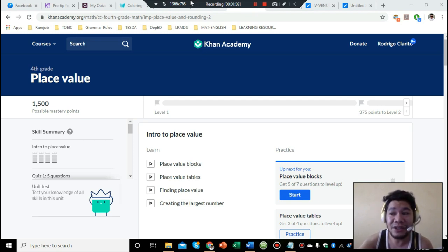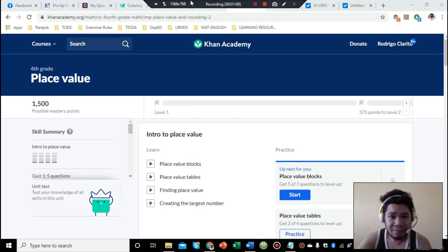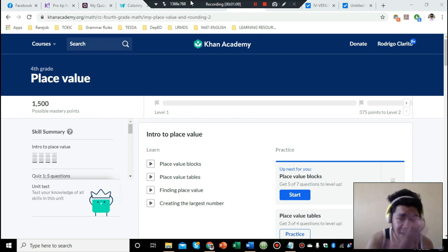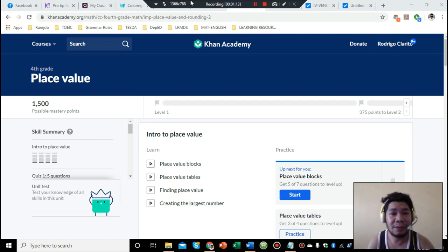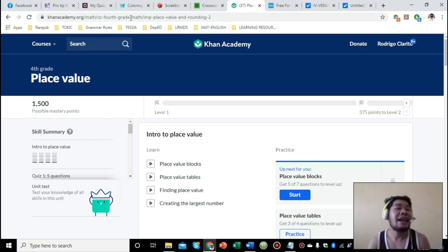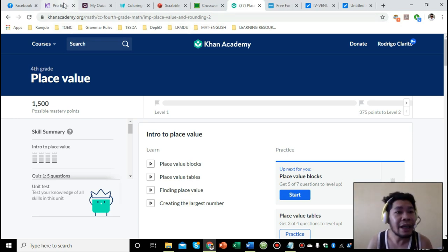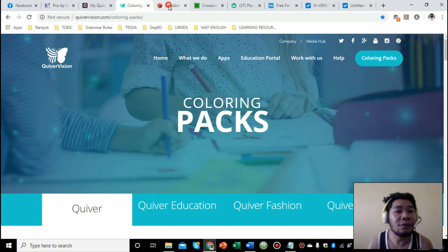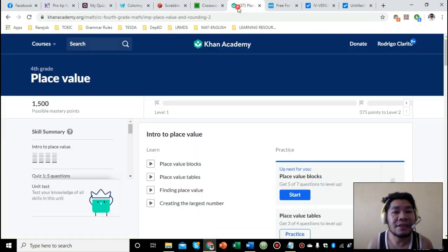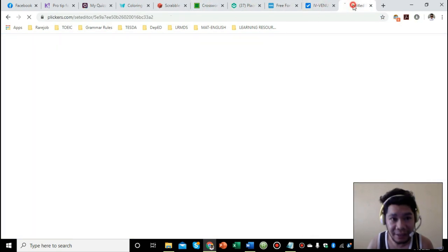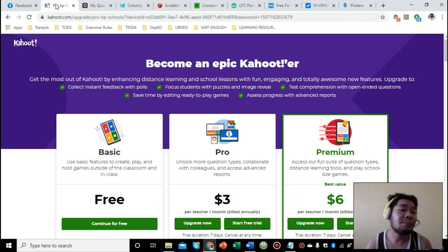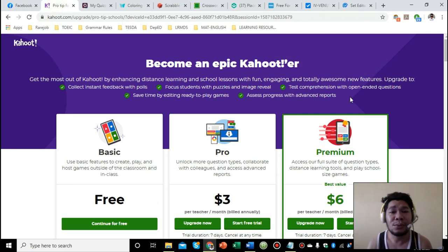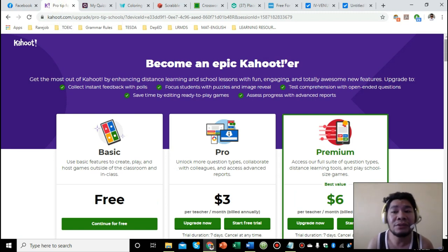These tools that I'm going to introduce to you are really helpful for you to be able to get the job done. Let's get started. I actually have nine applications, but I will be giving some bonus websites as well which all of you are already aware of.